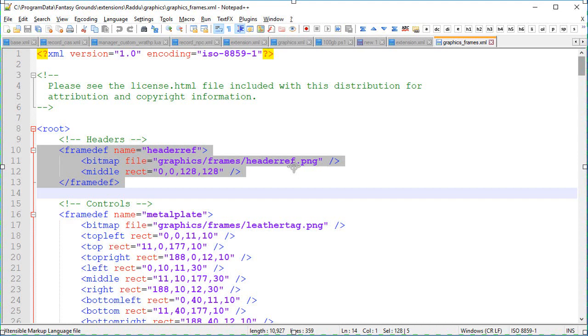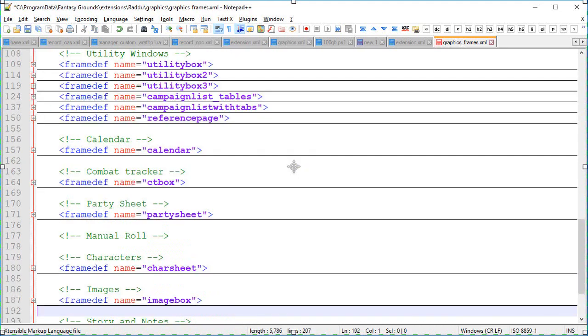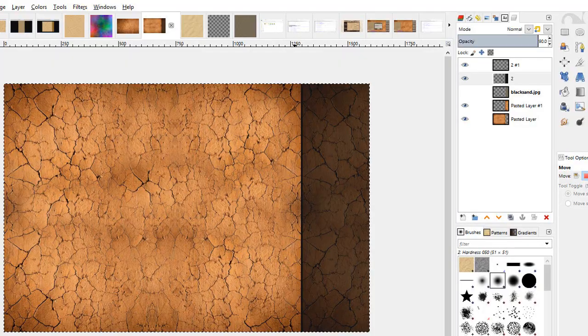So I've highlighted the first one which we're not going to and I'm just going to delete those. So I've gone through and I've deleted all the ones that we no longer need and I've just collapsed the ones that we're keeping so that you can see a few of them on the page. So we can see the utility boxes, campaign lists, reference pages, calendar, combat tracker box and there's a few others that don't fit on that page.